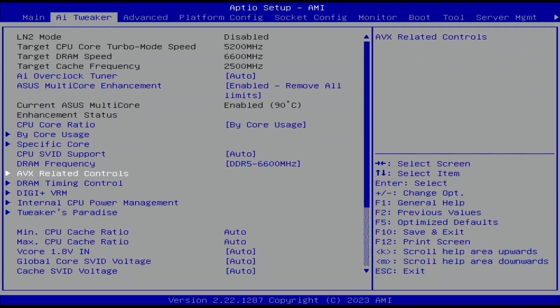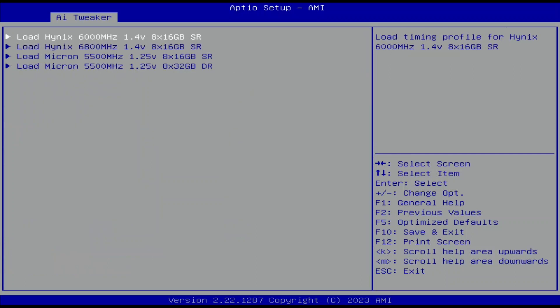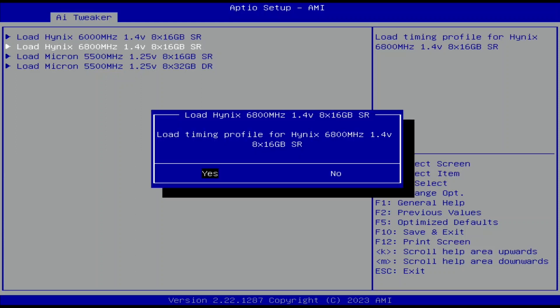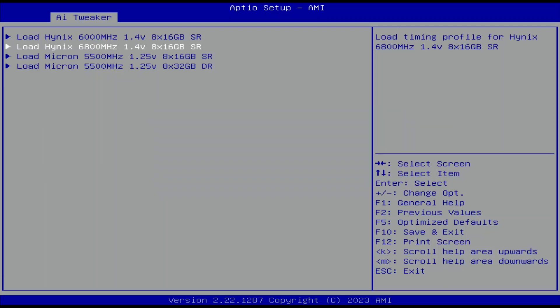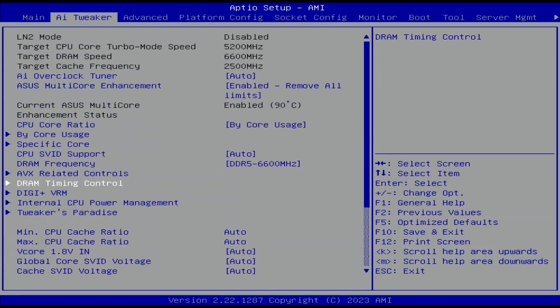Enter the DRAM Timing Controls submenu. Enter the Memory Presets submenu. That gives us access to memory tuning presets for specific memory ICs. The presets will adjust the memory timings and voltages. Since we have a V-Color memory kit with Hynix ICs, we use the profile for Hynix DDR5-6800 memory. However, the frequency will be the DDR5-6600 we set earlier. Select Load Hynix 6800, 1.4V, 8×16GB, single rank. Select Yes. Leave the Memory Presets submenu. Leave the DRAM Timing Controls submenu.